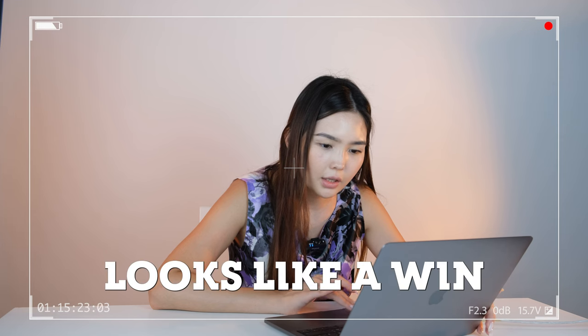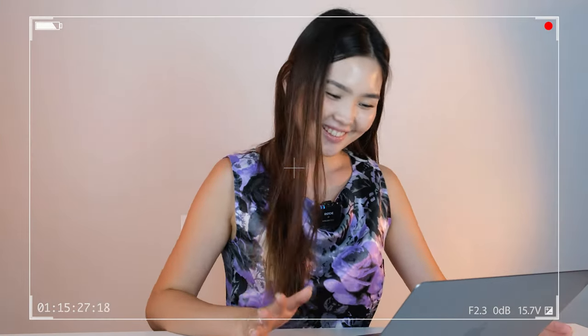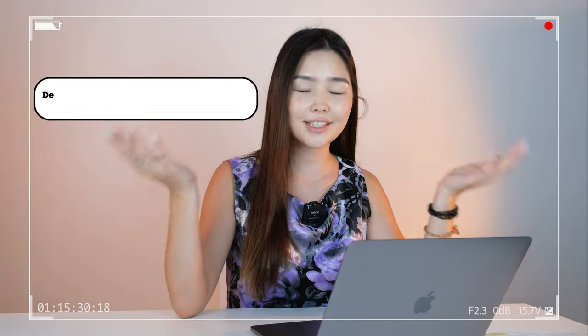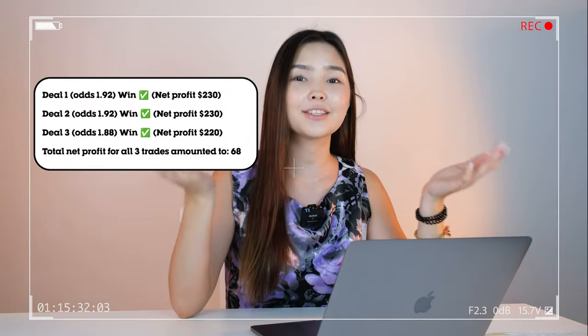Looks like a win, I hope so. Yeah! Nice! Profit! Super! And $680.